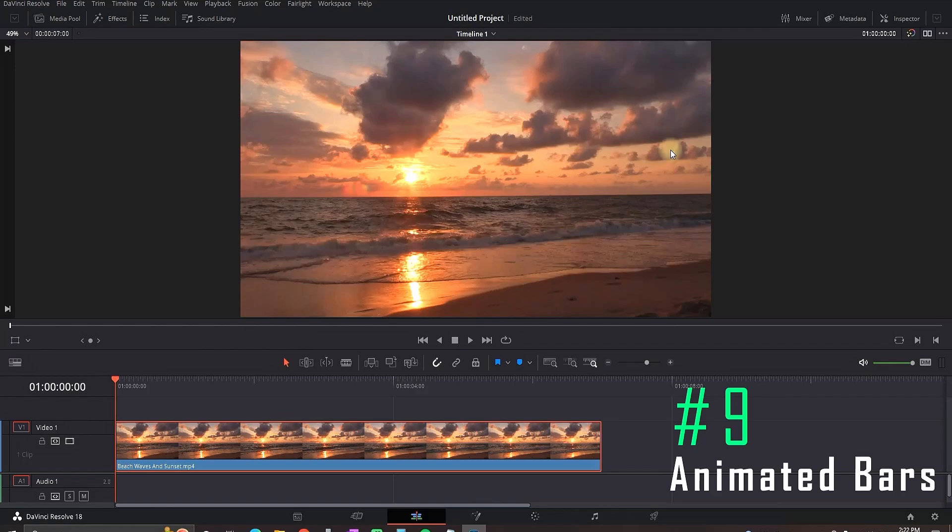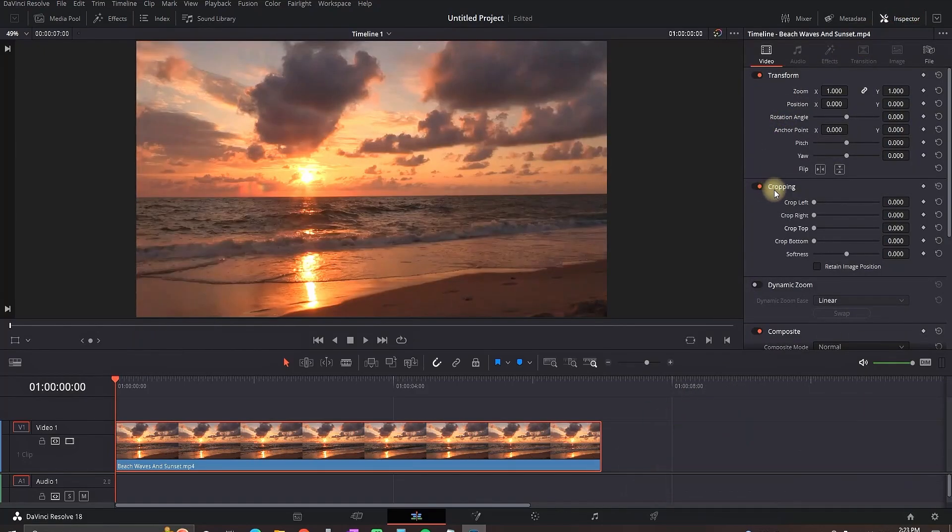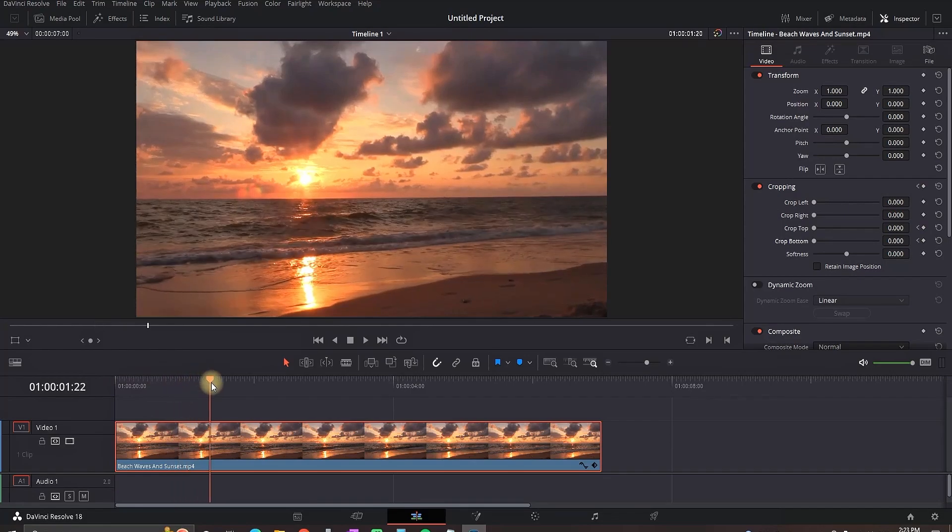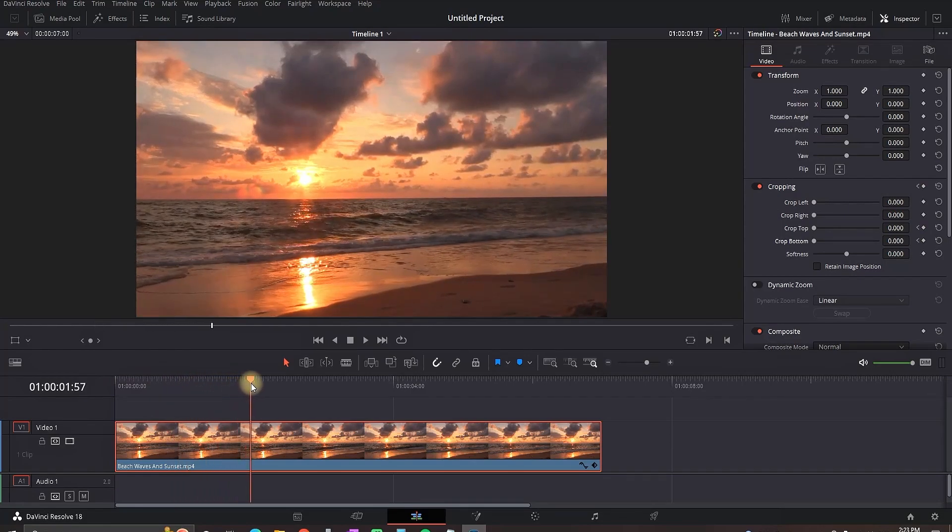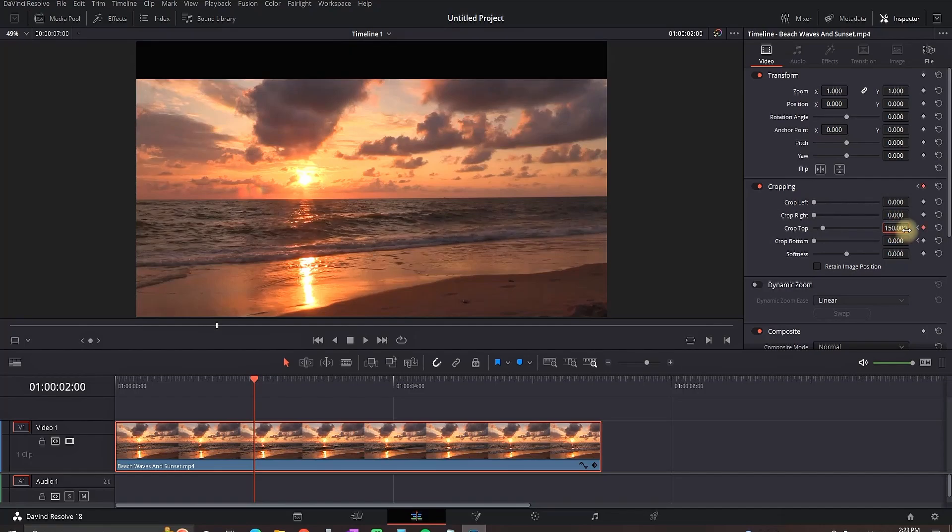I'm selecting my media and placing the playhead in the beginning of the timeline. Then I'm going to inspector in the cropping area and I'm setting a keyframe of cropping top and cropping bottom on values of 0. Then I'm moving my playhead further in the timeline around here and I'm going back to the inspector on the same values. This time I'm changing them to about 150 for cropping top and cropping bottom.